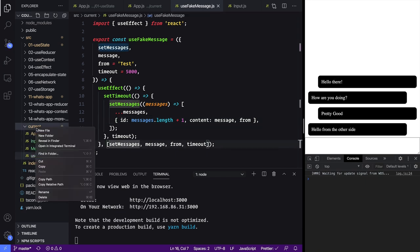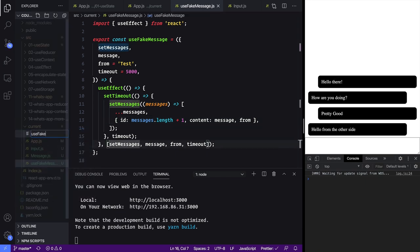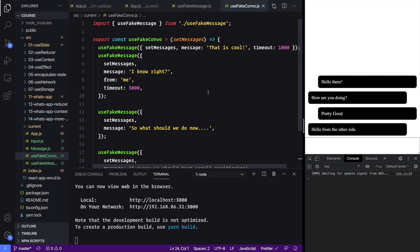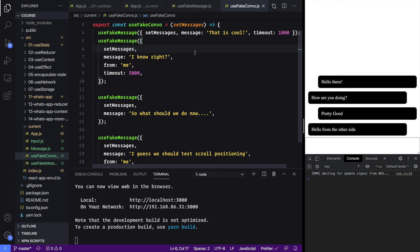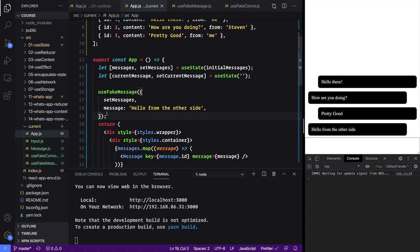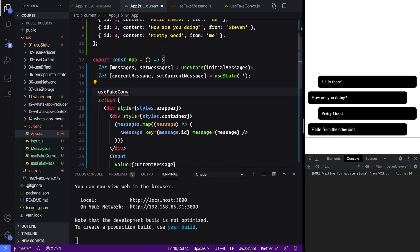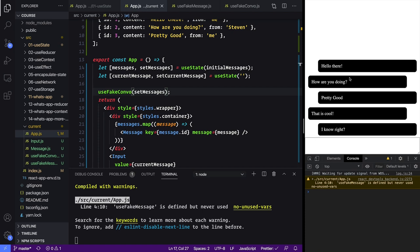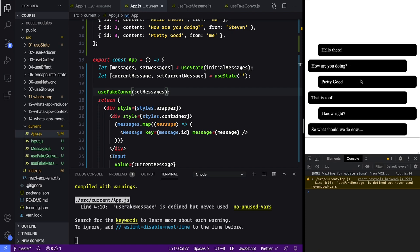Now that we've built that out, I'm going to build one more hook on top of it — I'm going to call it useFakeConvo. I'll just copy and paste it since it's just a few random messages using the fake message hook multiple times, and it just takes a set messages function. Now we can go back into our app, use useFakeConvo instead, pass it set messages, and we're going to see a realistic-looking conversation come in just like that.